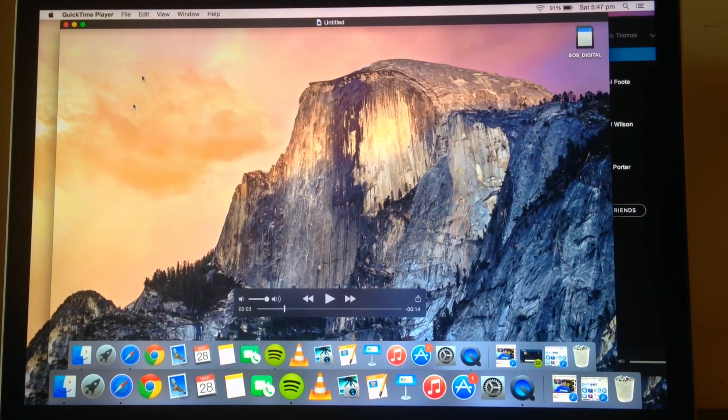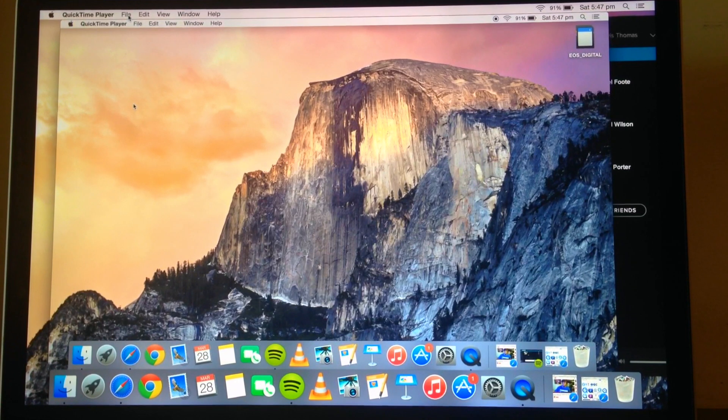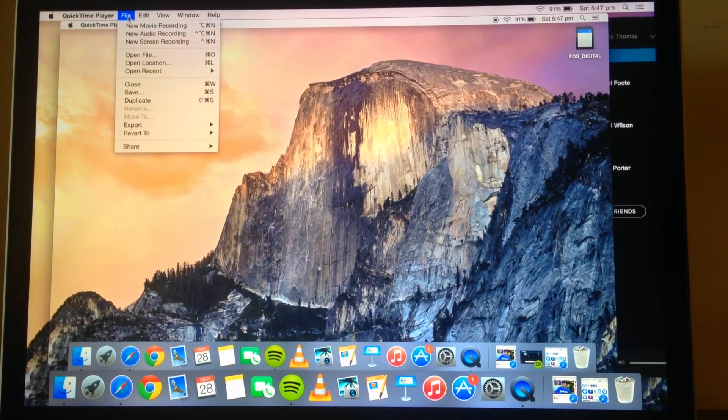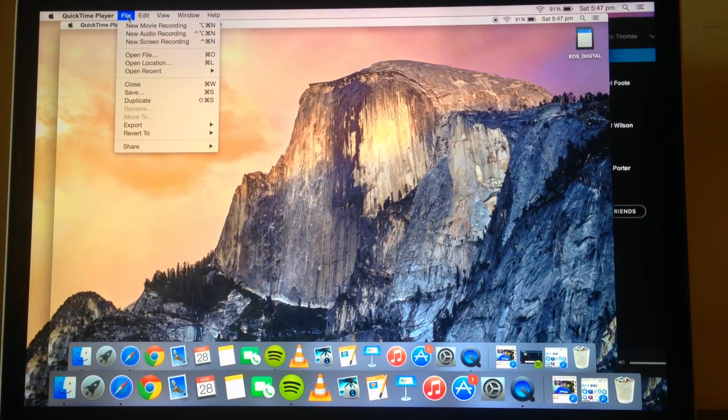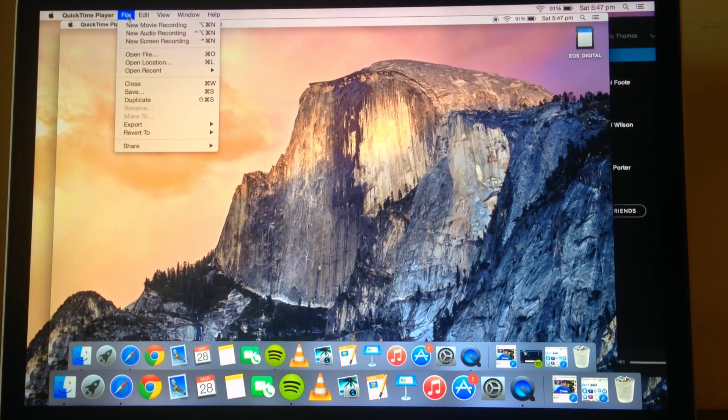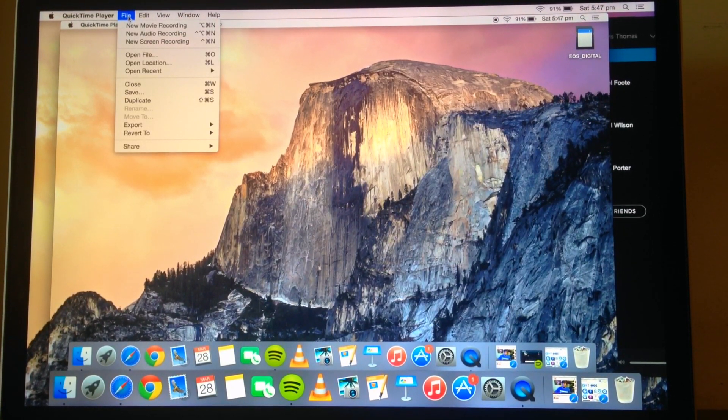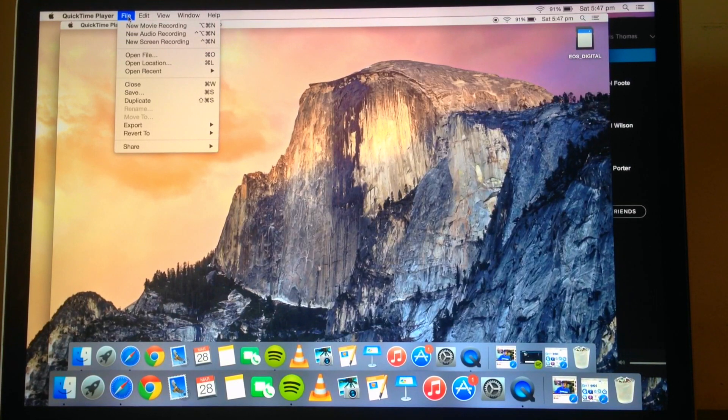So simply from there you can choose to save it, delete it, export it into iMovie or so on.